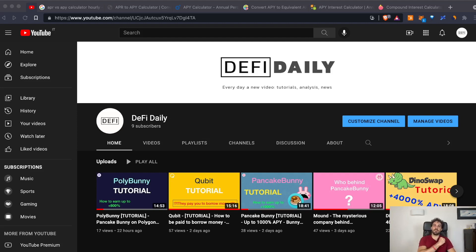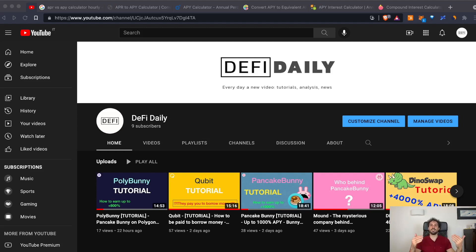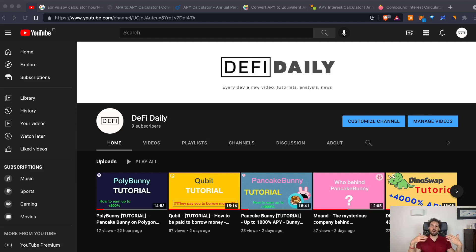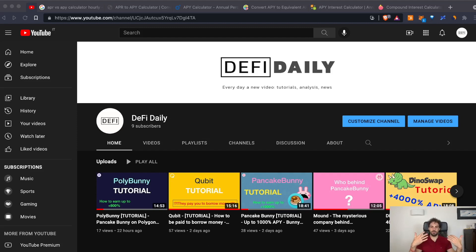Before we start, I have a quick disclaimer: always remember that all the contents in this channel are here just for educational purposes and nothing has to be intended as financial advice. Always do your own research before investing in anything. If you enjoy the channel, please subscribe to stay updated and press the bell icon for notifications, and leave a thumbs up to help spread the word.